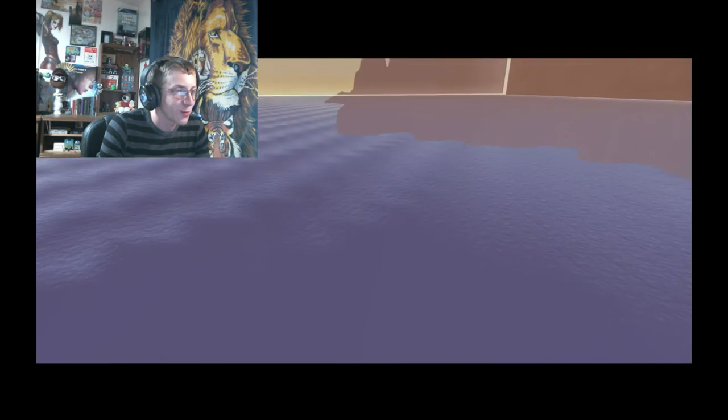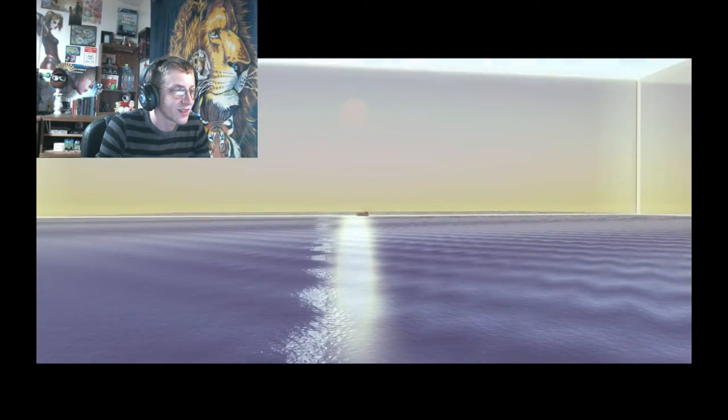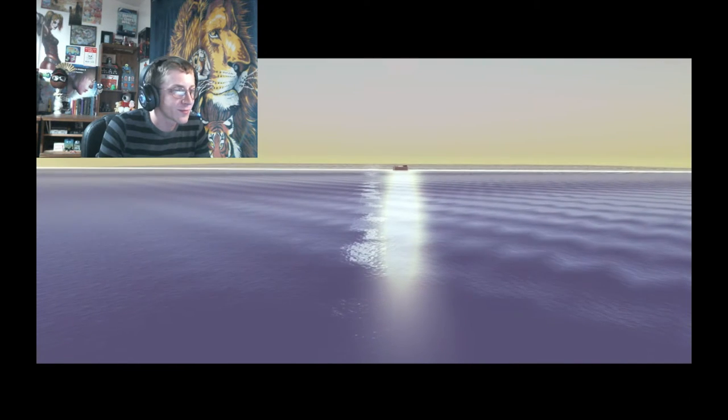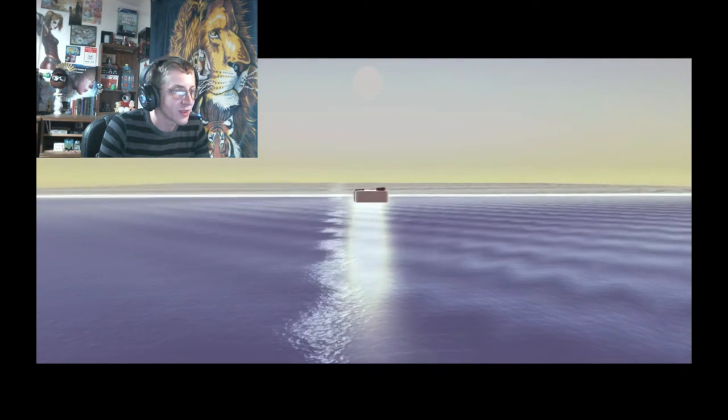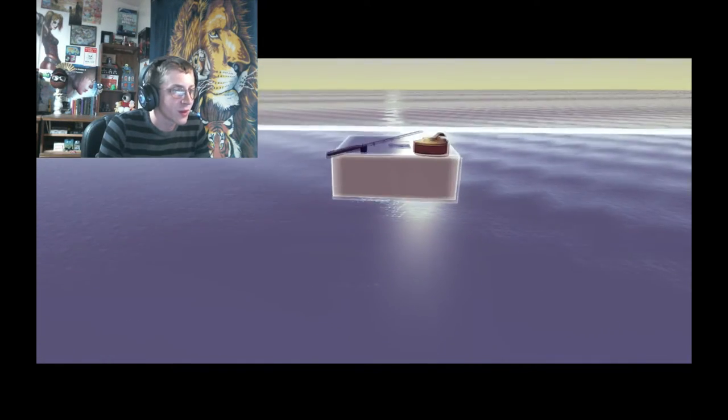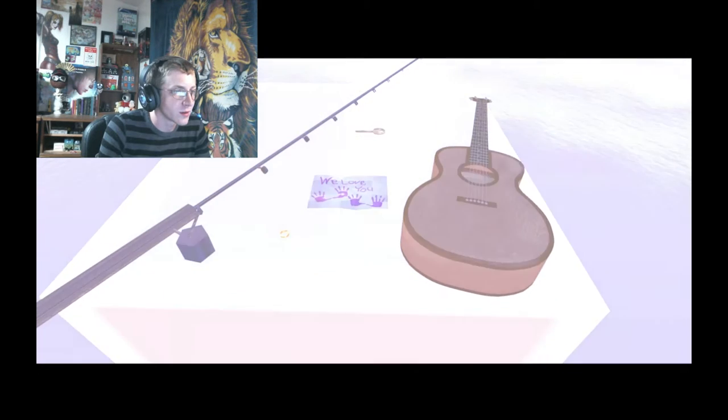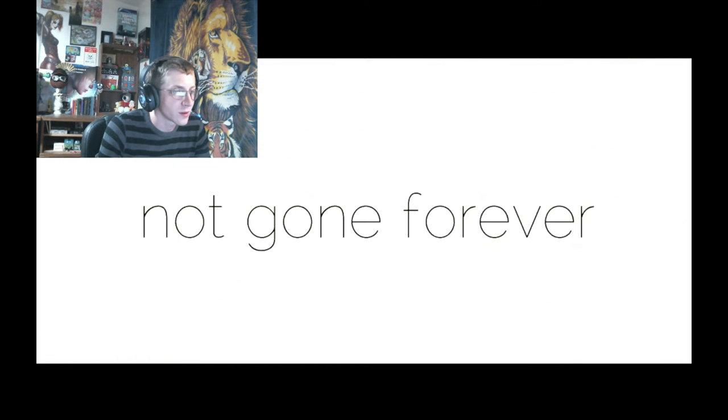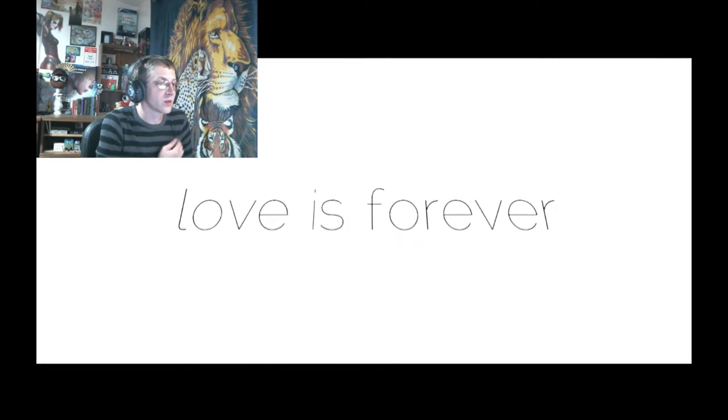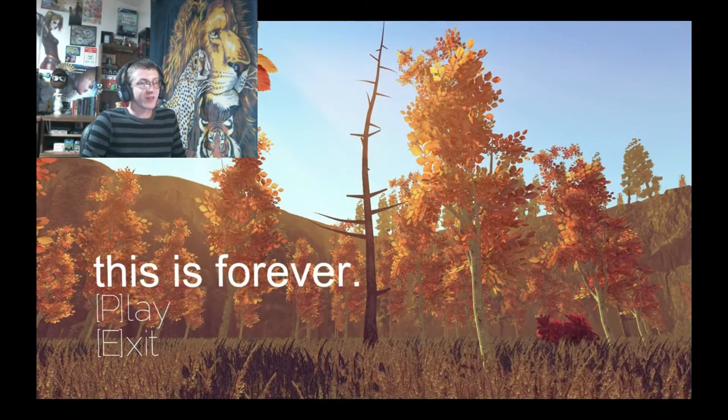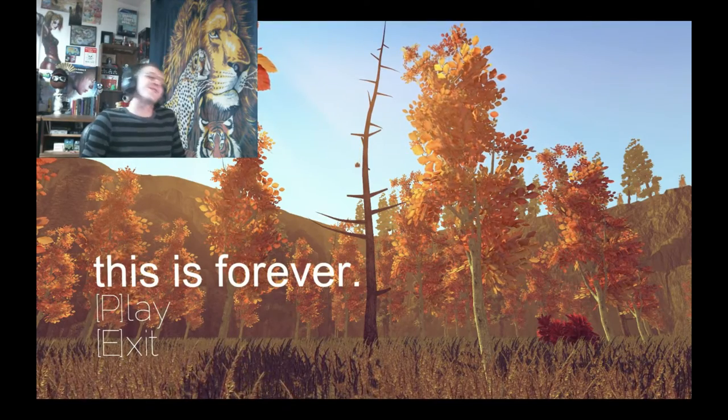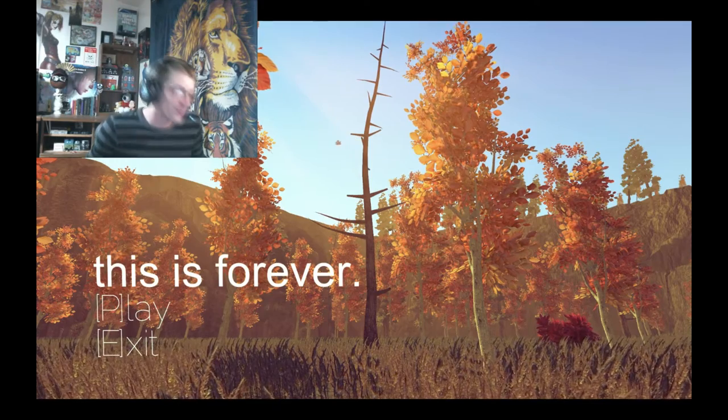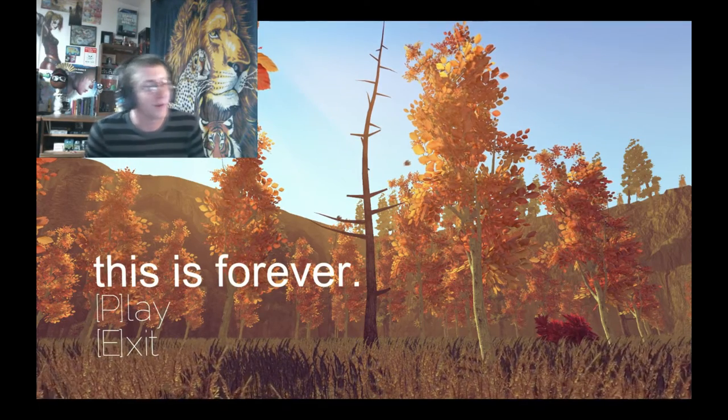That's crazy. This is amazing. Wow, wow. What's this? Oh, there's all the things I collected. Not gone forever. This is forever. Love is forever. Oh wow, oh wow. That was awesome. That was very very cute.